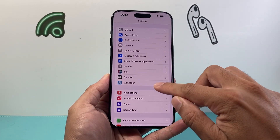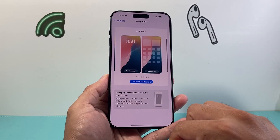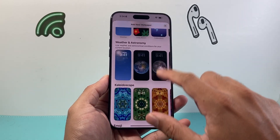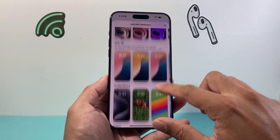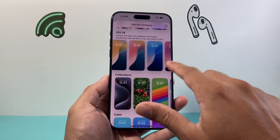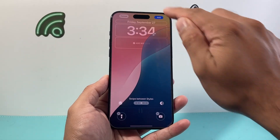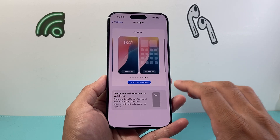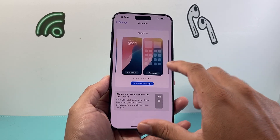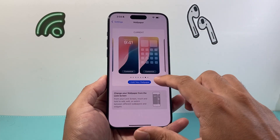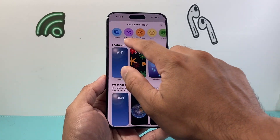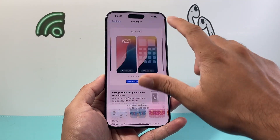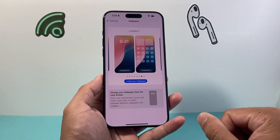Another thing to consider is if you're using a custom wallpaper. Go to Settings, click on Wallpaper, then click Add and change it to one of the default wallpapers provided — maybe one of the new iOS 18 wallpapers — and set it as your wallpaper. These default wallpapers are optimized for your phone, so they generally work best.